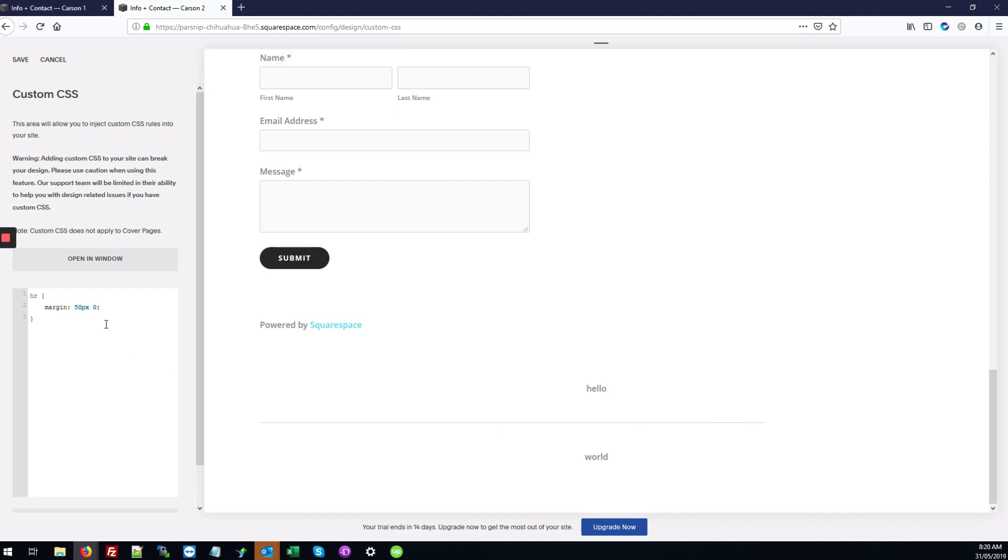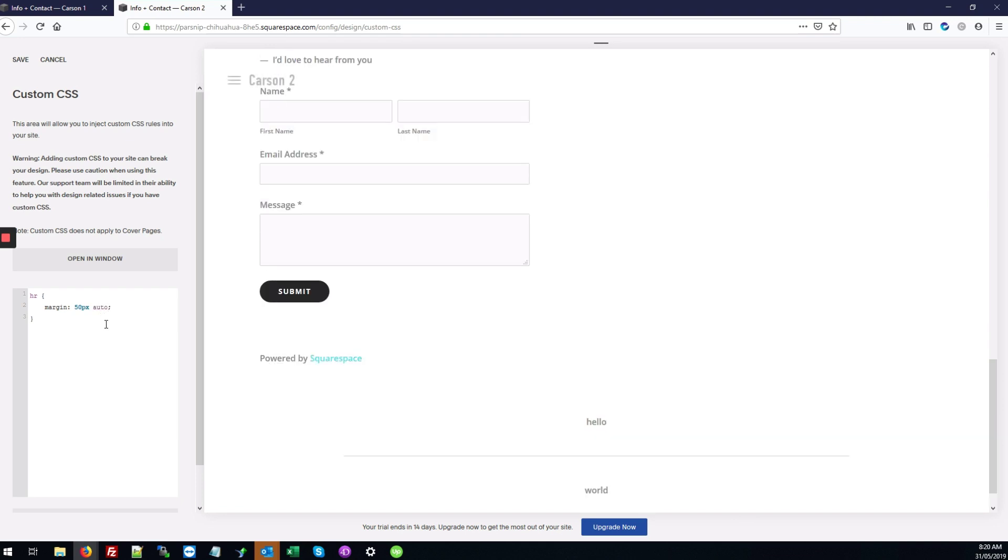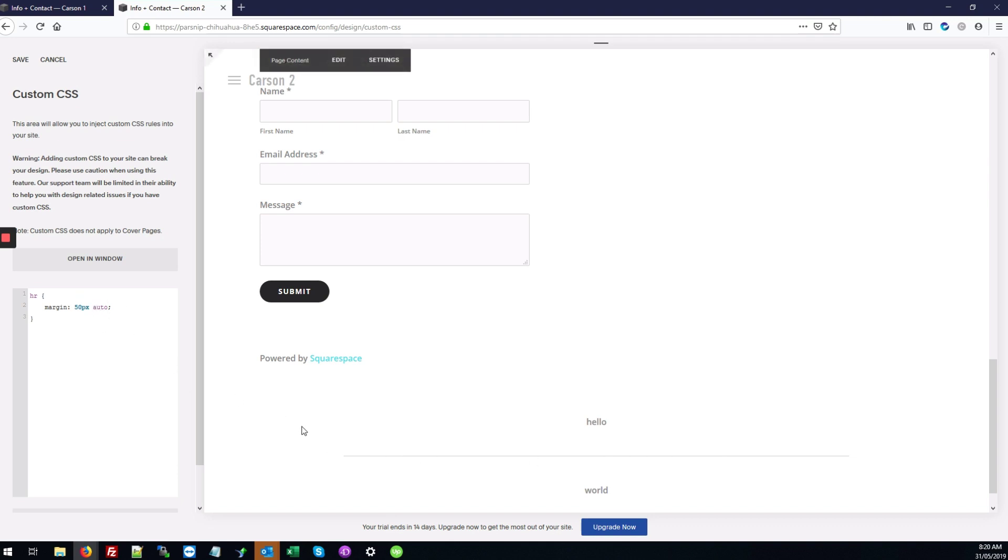So what we can do is change the zero to auto. You can switch it to auto if you want it in the middle, or leave it as zero if you want it aligned to the left as the default.